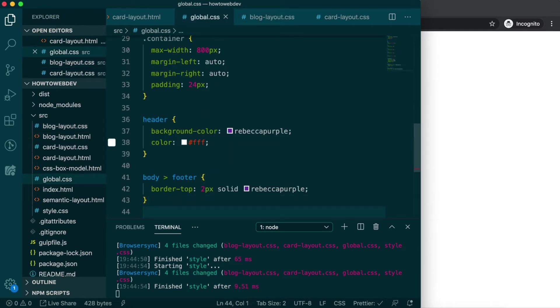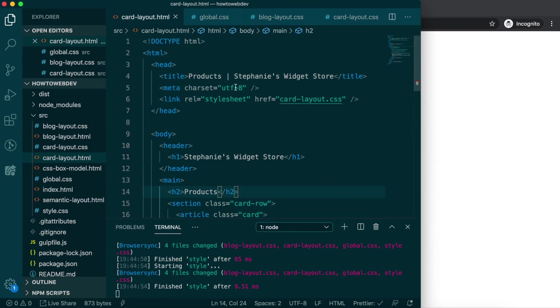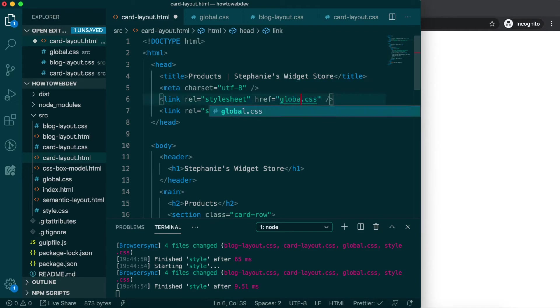Now in both blog-layout.html and card-layout.html, we need to add a new stylesheet link, and it needs placed above the existing stylesheet link for the cascade to work optimally.